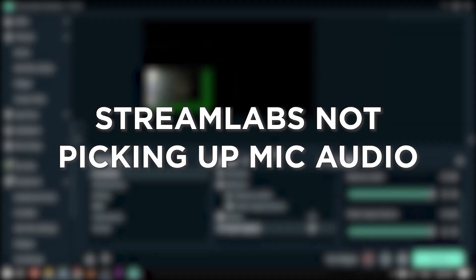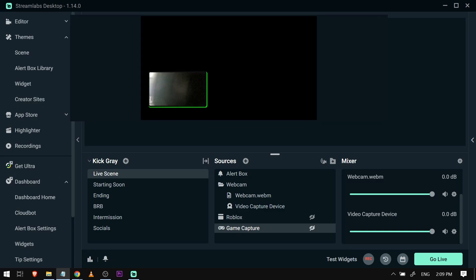This is how you fix Streamlabs not picking up mic audio. Fixing this issue is essential to ensure that your voice is transmitted during your stream, maintaining clear communication and engagement with your audience.